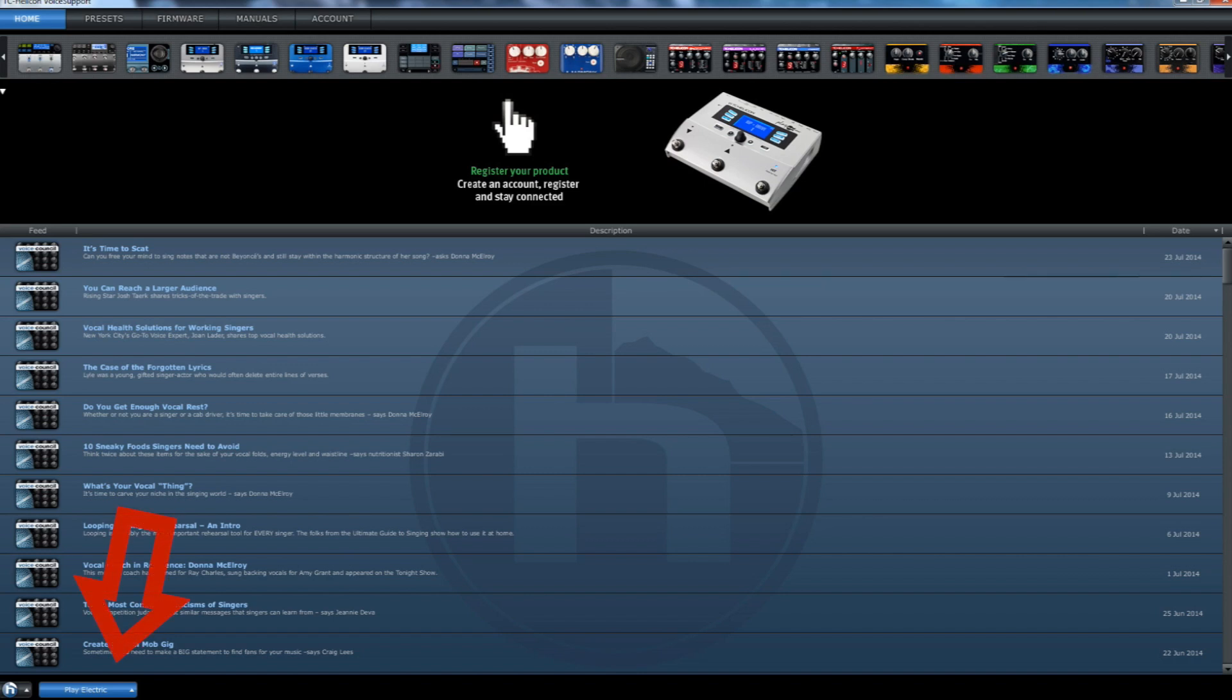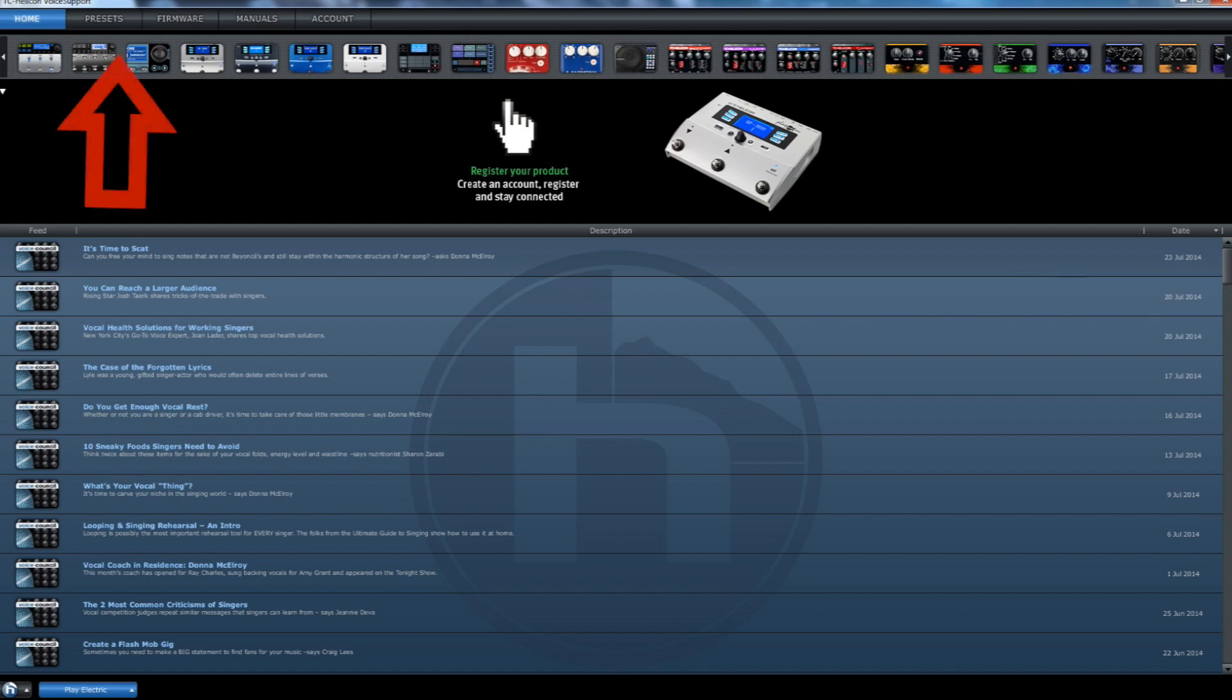On this screen, you will also see several tips and articles that are specifically designed for singers, provided by Voice Council magazine. Running across the top are the main menus for the software. Let's click on presets.